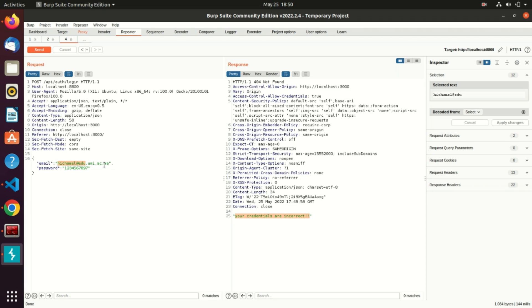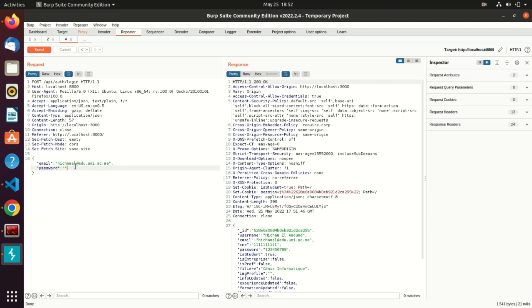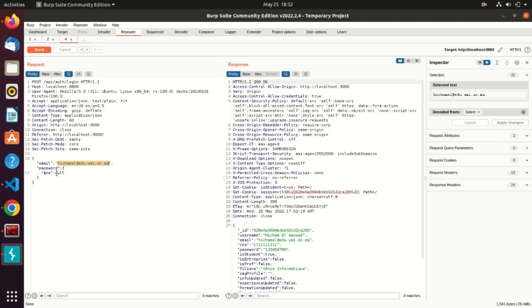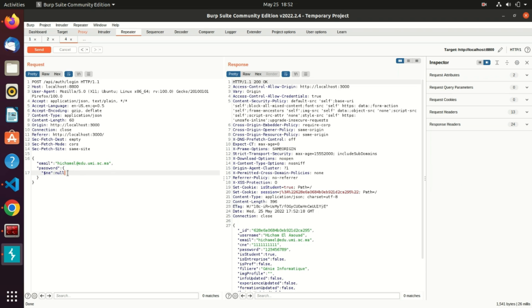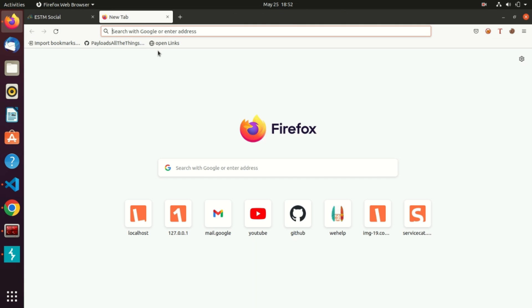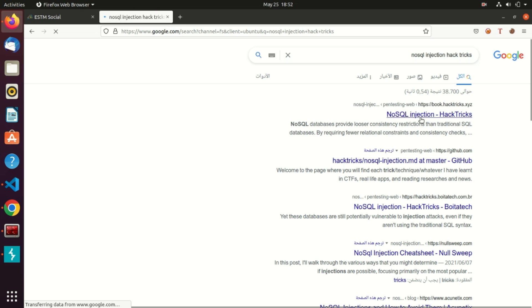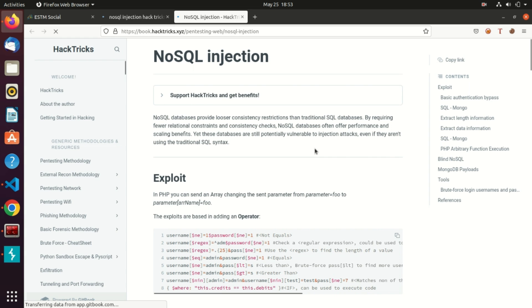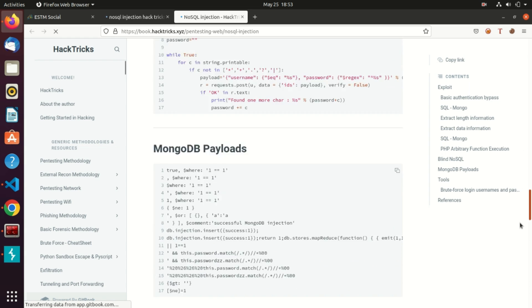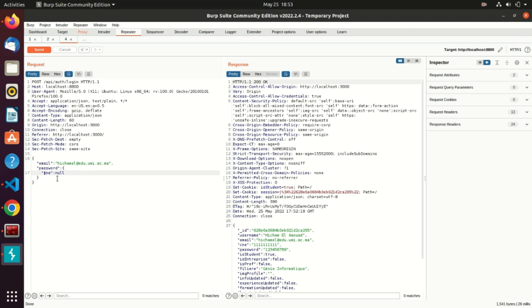Now let's try a classic NoSQL injection. I'll keep the email as it is but change the password to a JSON format. Basically, I'm looking for the person with this email whose password is not equal to null — that will be processed by MongoDB. Sending this request returns the person's data without knowing their password. There are a lot of payloads you can use; I recommend reading the HackTricks article which provides many payloads and different techniques for NoSQL injections.